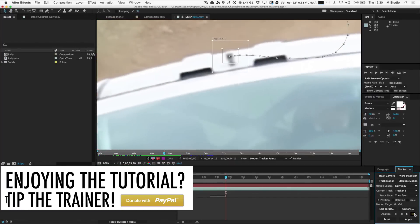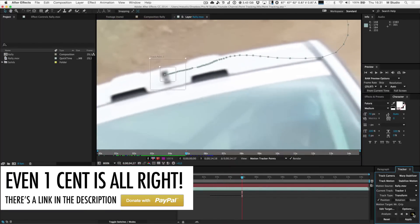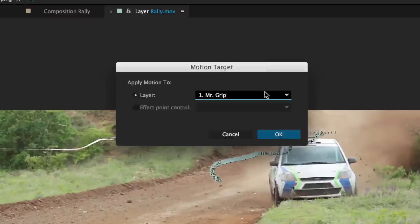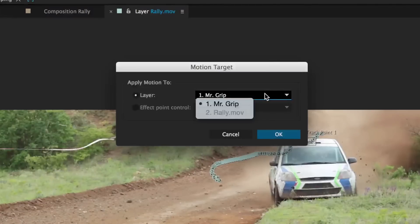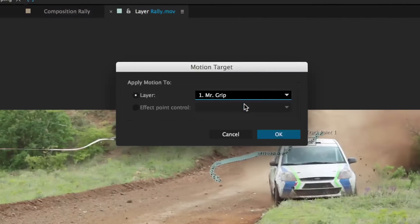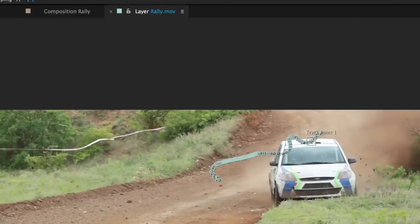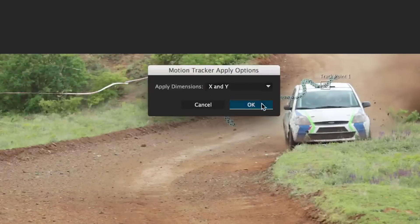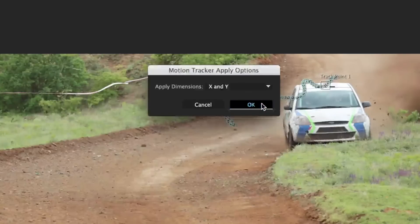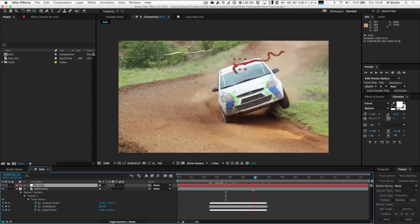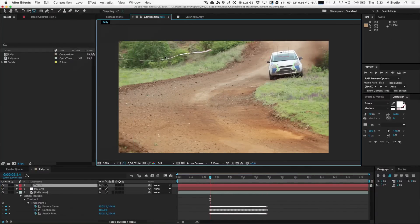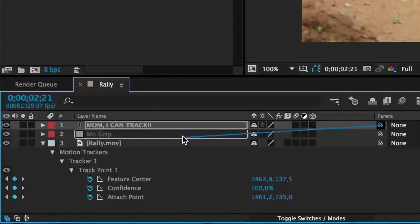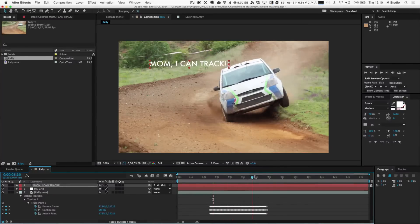When you have reached the end of the tracking process, the hard work is done. Just click the Edit Target button and select the null object we created at the beginning — mine was called Grip. Then click the Apply button to confirm that you want to use both the X and the Y values of the tracking. What you have now is a null object that follows your point, and to which you can attach anything with the parenting spiral. Cool, right?